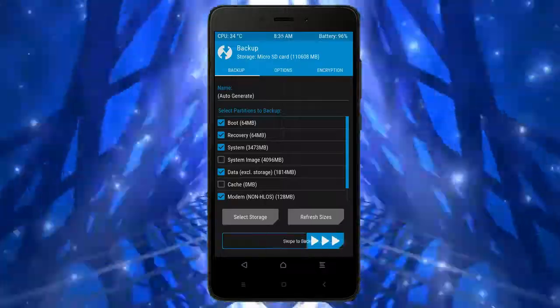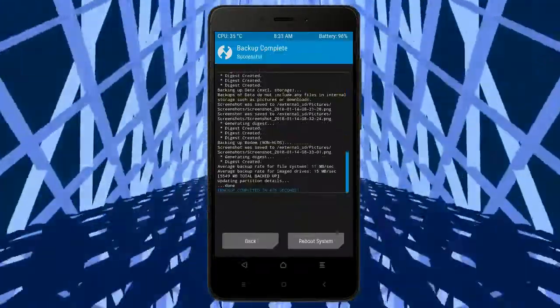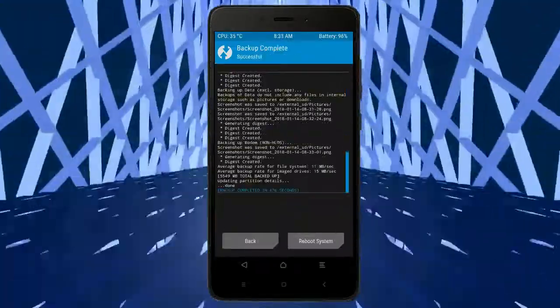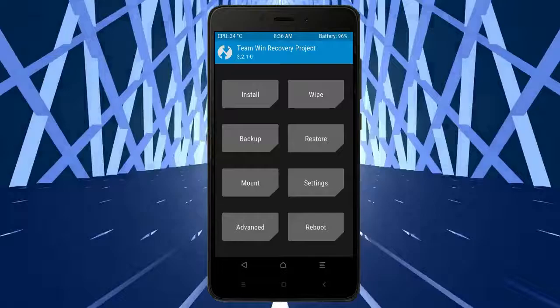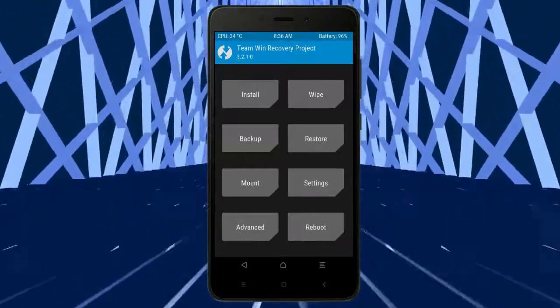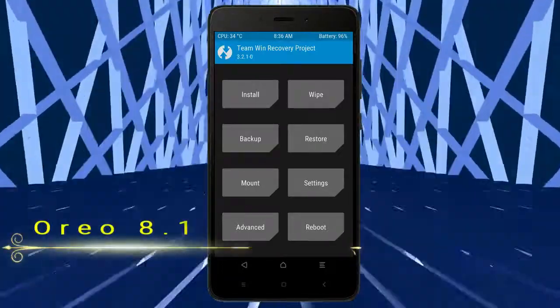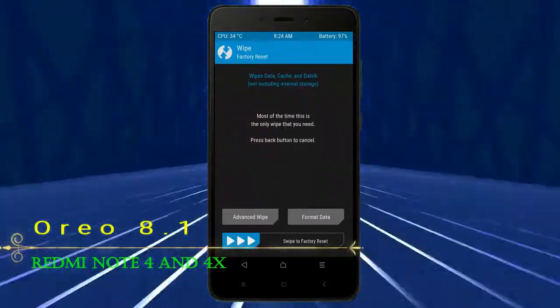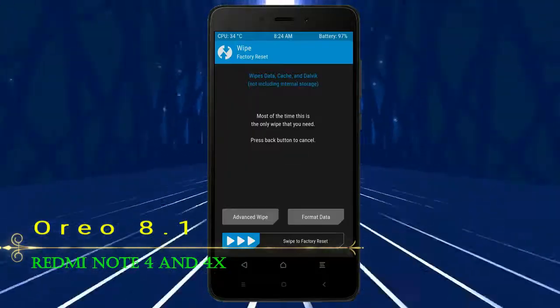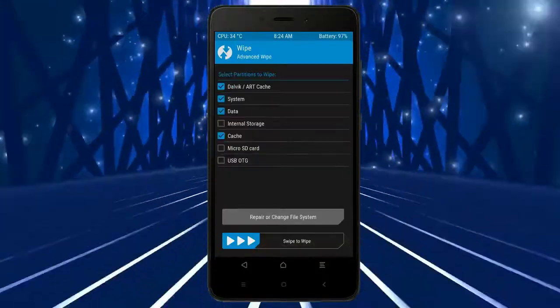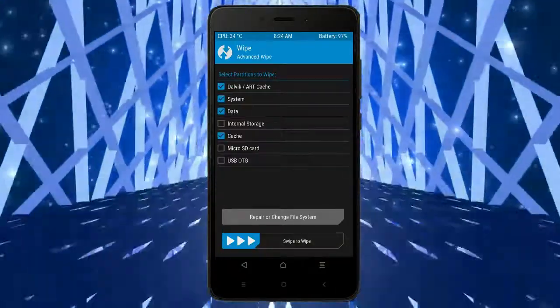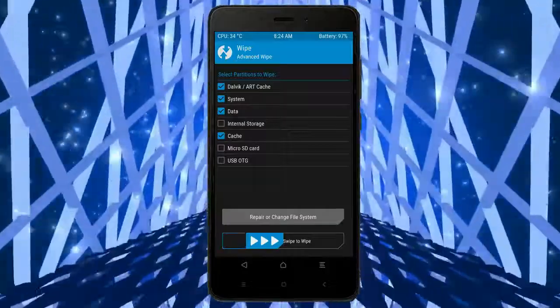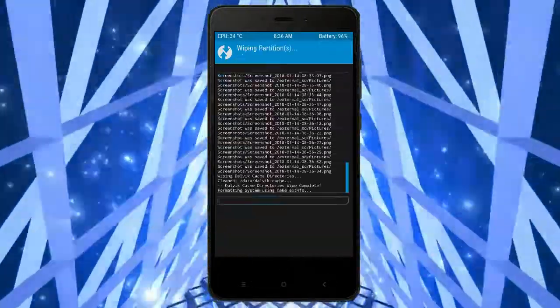Press on back. Wiping our temporary data will allow us to have a clean install of our custom ROM. Select wipe, select advanced wipe, select Dalvik art cache, system, data, and cache. Swipe right to take an action.